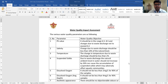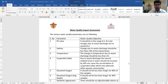In water quality parameters, the first thing we need to take care of is the pH value. The pH system is defined as the system in which we find out whether the content available is acidic or basic. If we talk about the water quality objectives, the range should be 6.5 to 8.5. At a pH value of 7, the water is actually neutral.